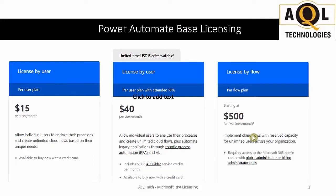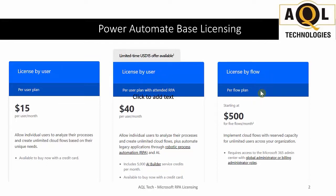Here are the Power Automate base licensing plans. The first is licensed per user, the second is licensed per user with attended RPA, and the third is licensed by flow. There is no support for RPA in the first plan, so you have to go with the second plan, which is the $40 plan.